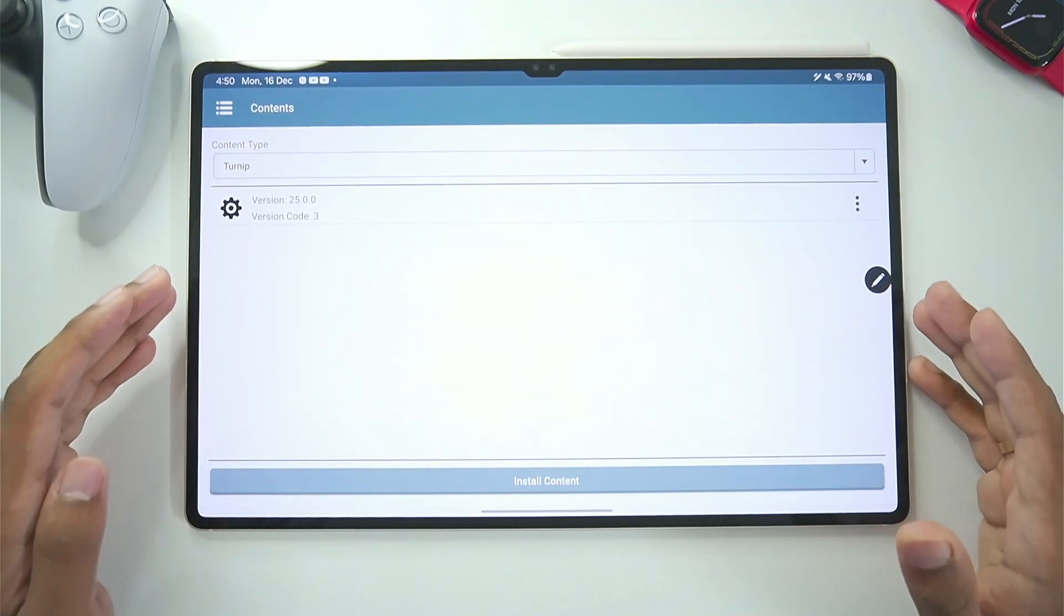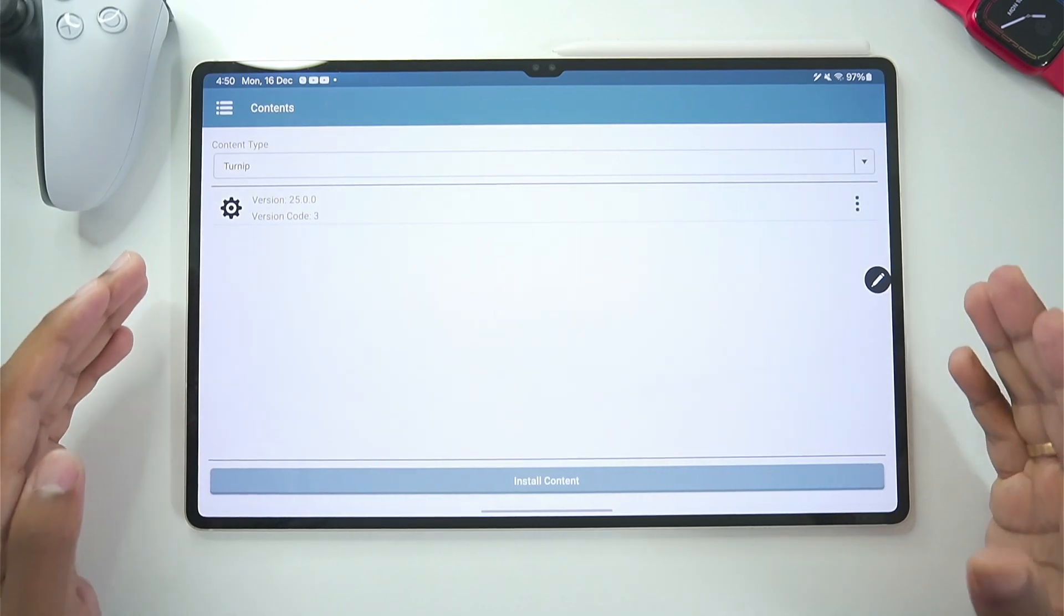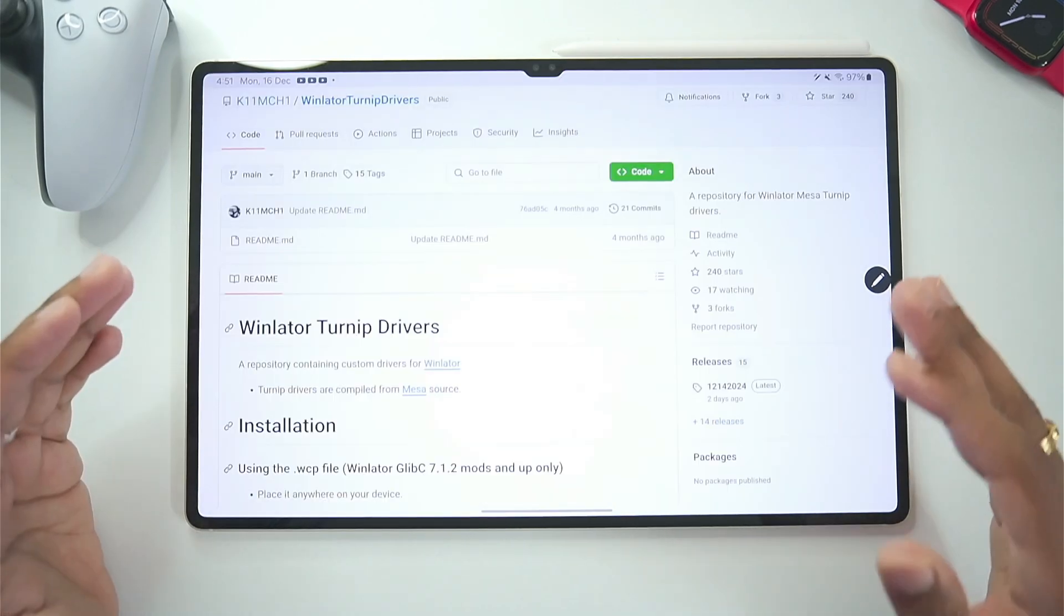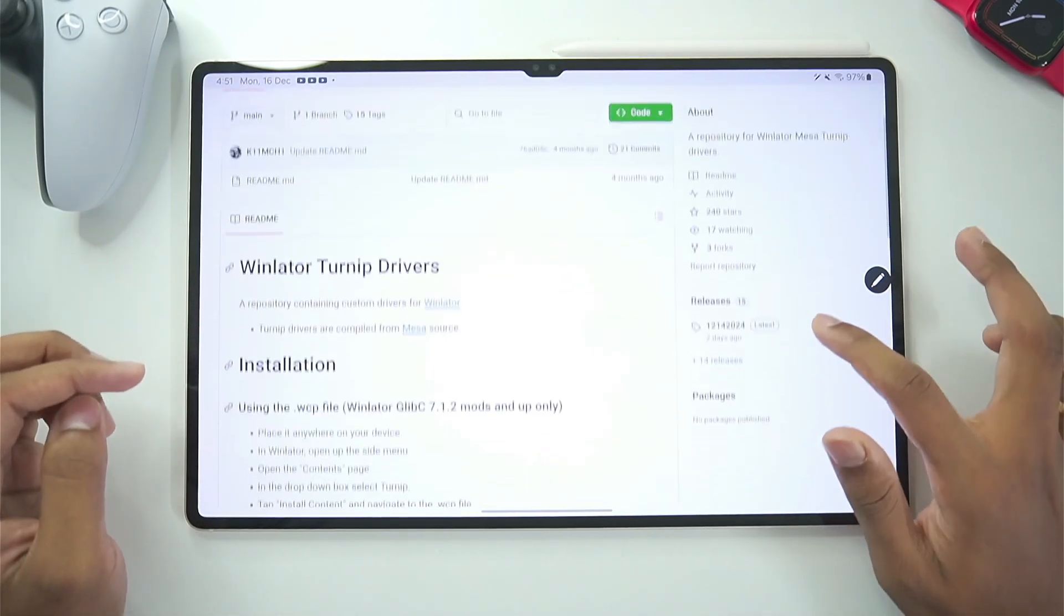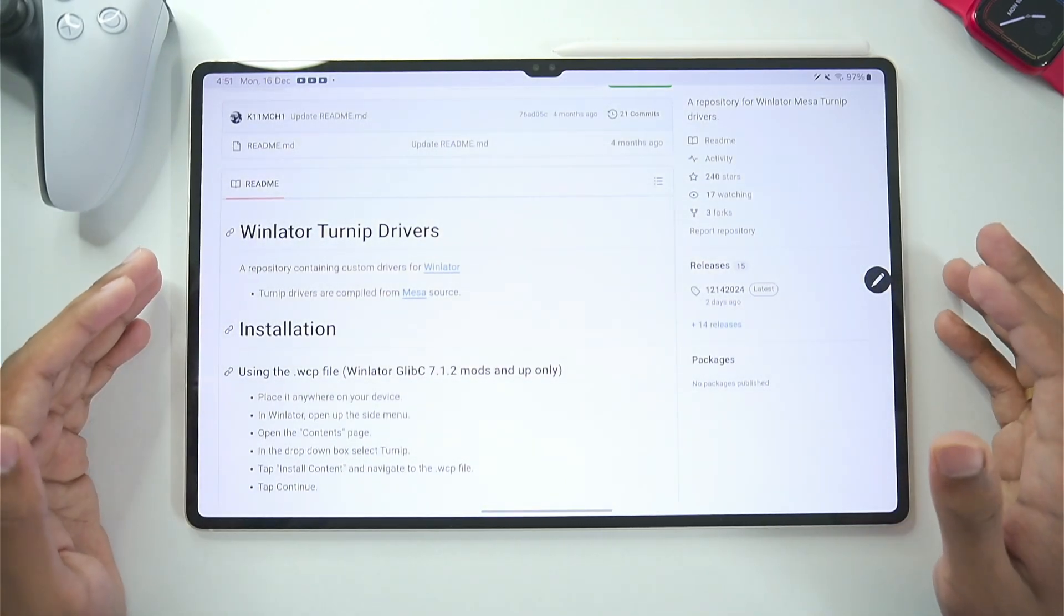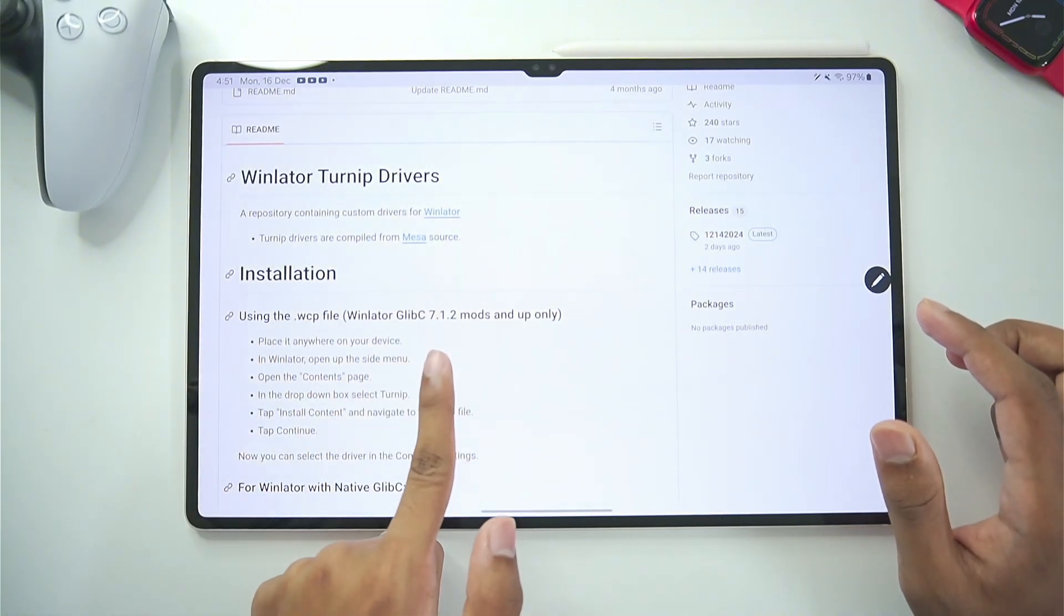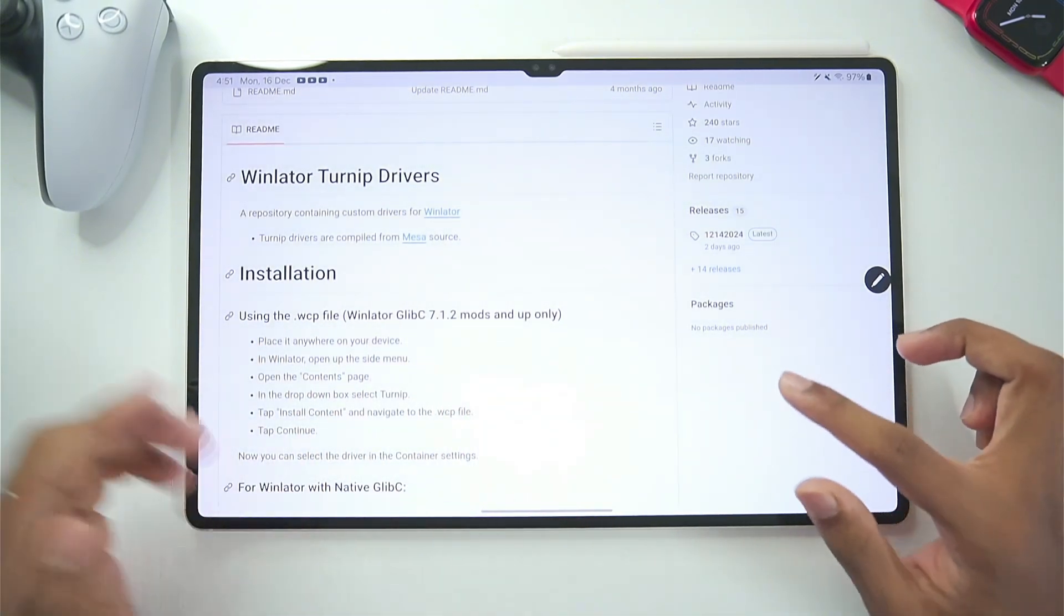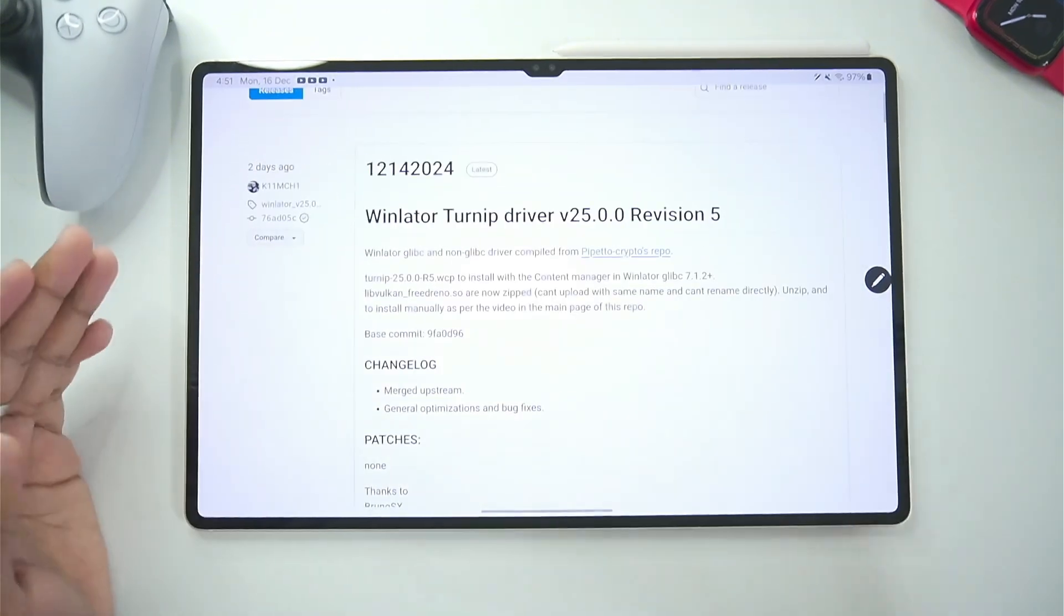You will be able to import your custom turnip graphics driver. So for today's video we will be using the Winlater custom turnip drivers. Which work with Winlater Glipsy 7.1.2 or above.